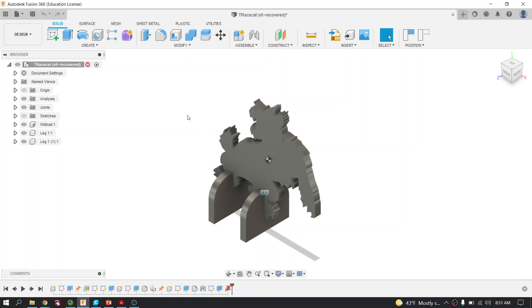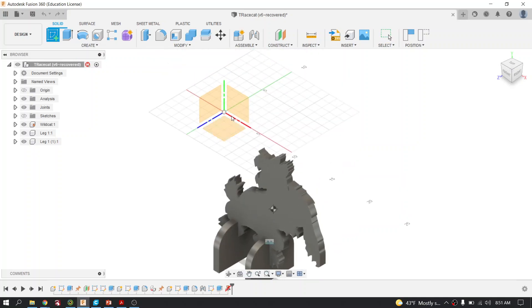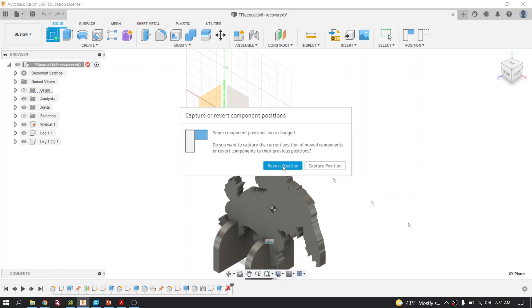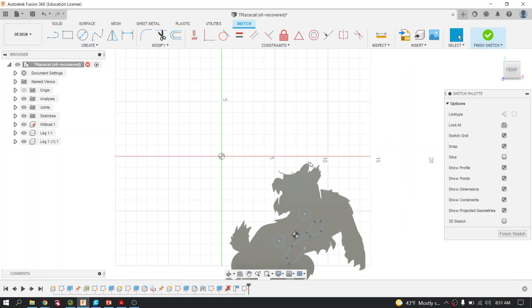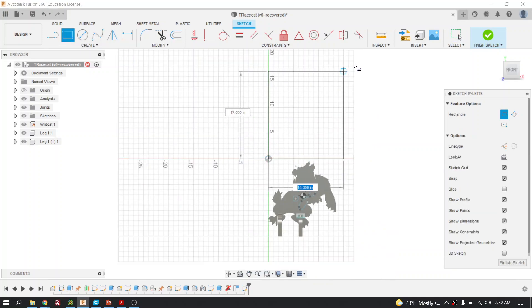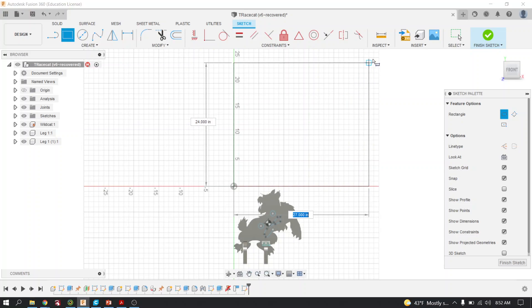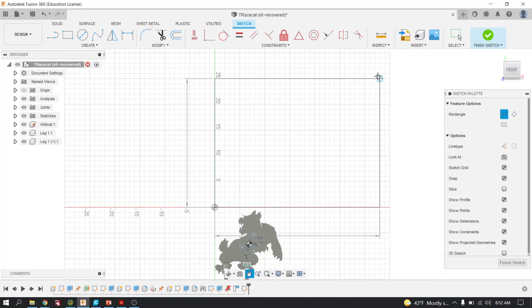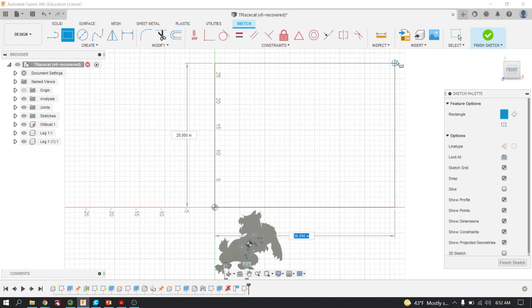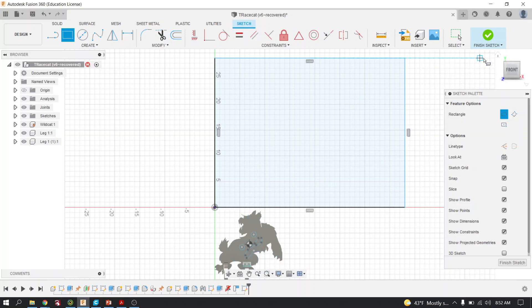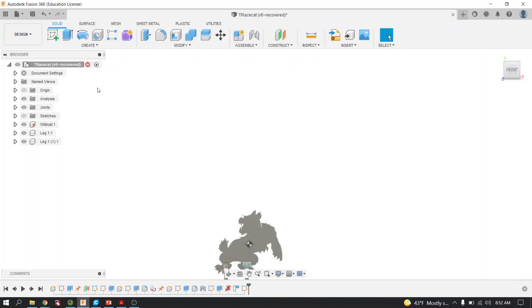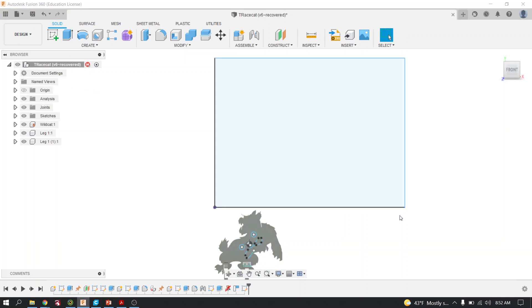The first thing you're going to do is make sure that your assembly is activated and create a sketch. Pick the front, which will be your XY plane, and capture the position. Draw a rectangle that is big enough to fit all of your parts. In this case, I'm going to draw it about 30 by 30. Make sure this box is big enough so that when you lay all your parts out, they're all going to be able to lay flat. Then finish the sketch.